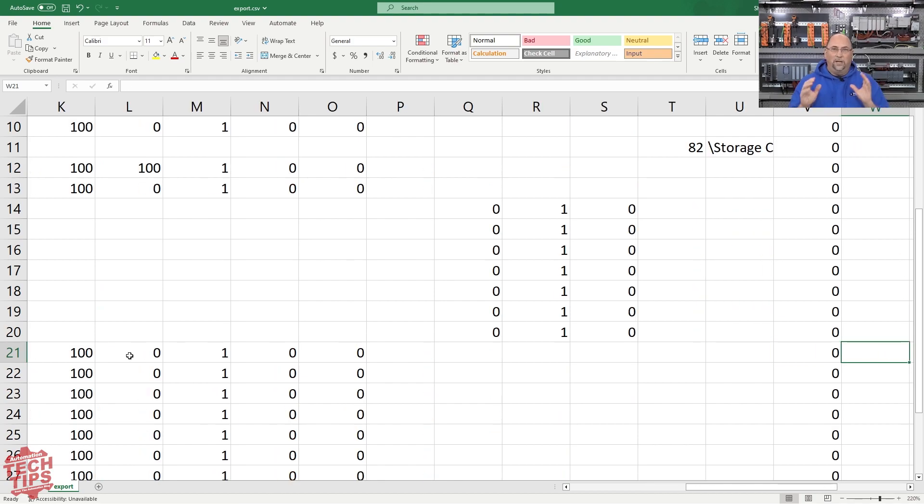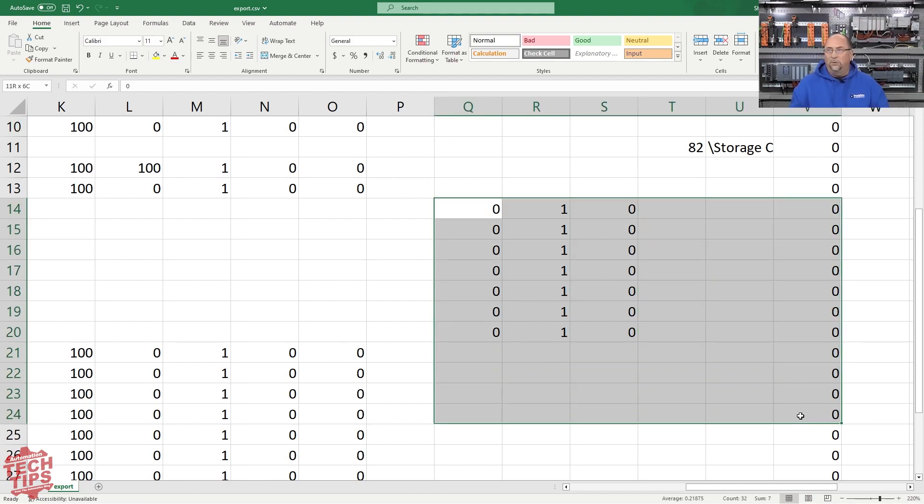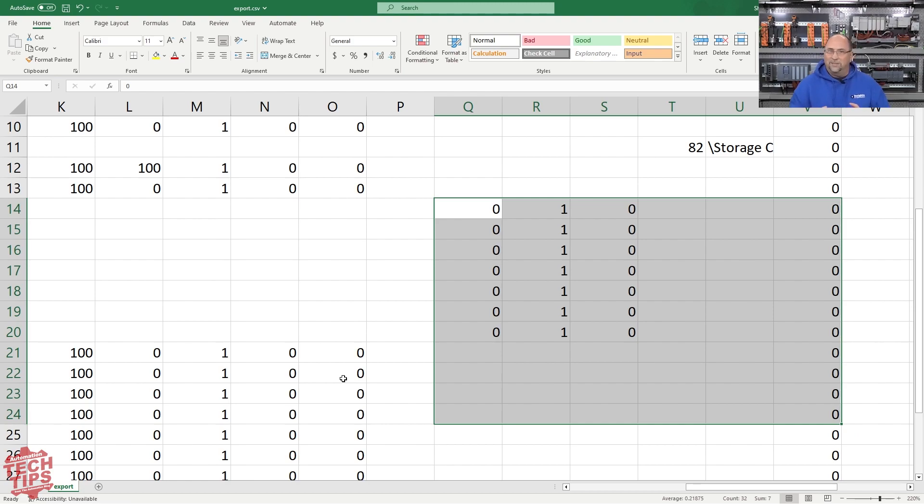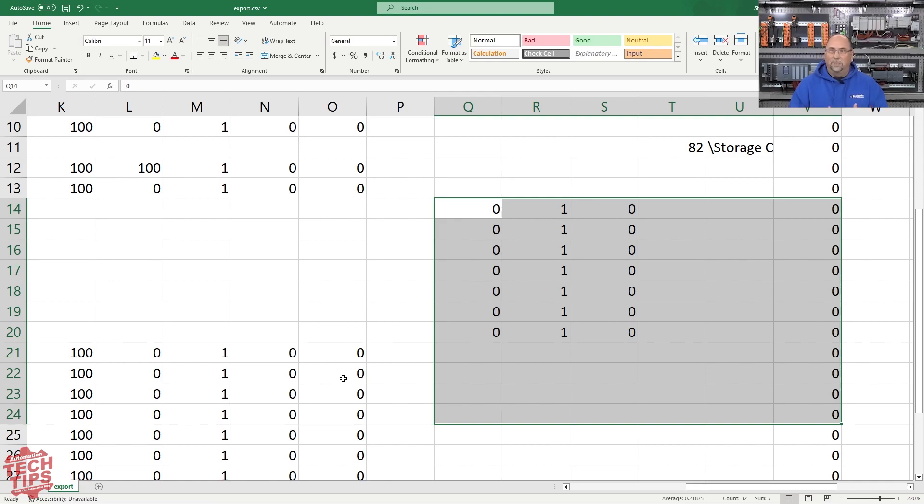And so what he was doing, I believe, is he was editing and adding new tags in, but forgetting that he needed values all the way out here. Either that or when you save the Excel file, sometimes it'll try to get you not to save it as a CSV, even though it may have a CSV extension. They may try to save it as an XLS format and then you can't re-import it. So keep that in mind.